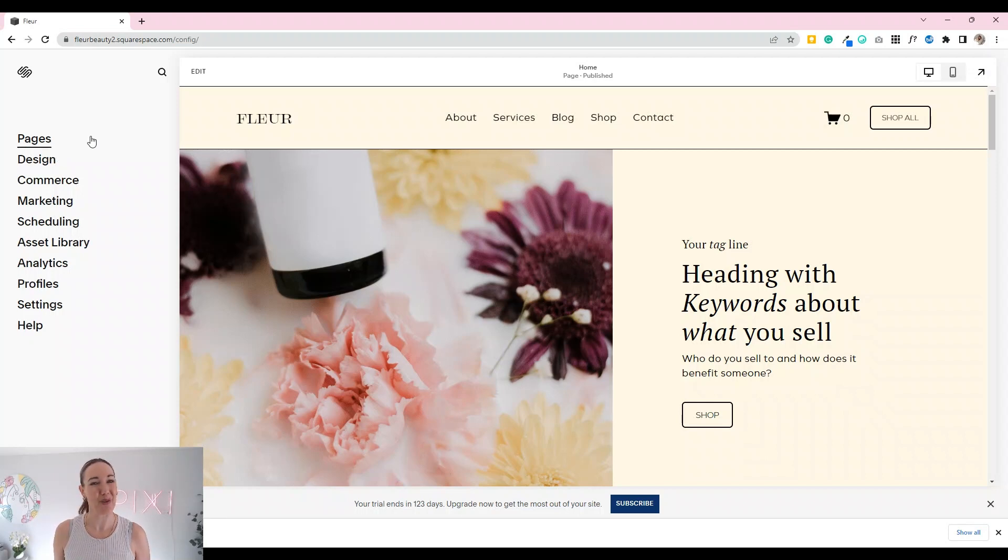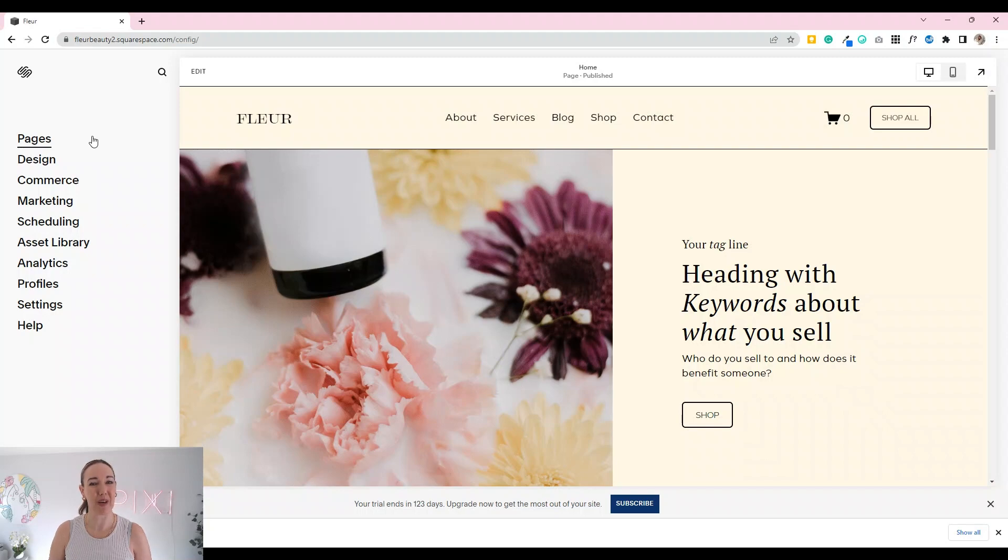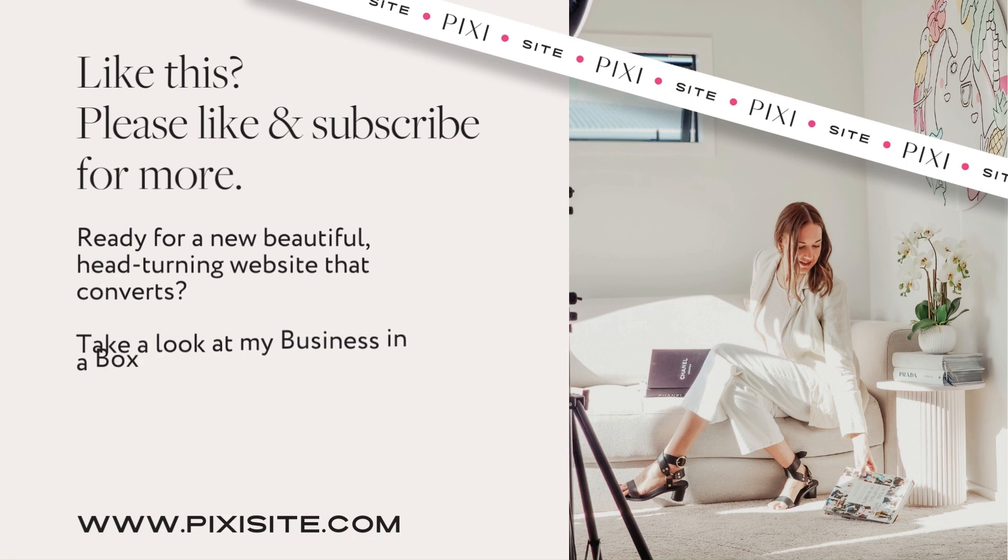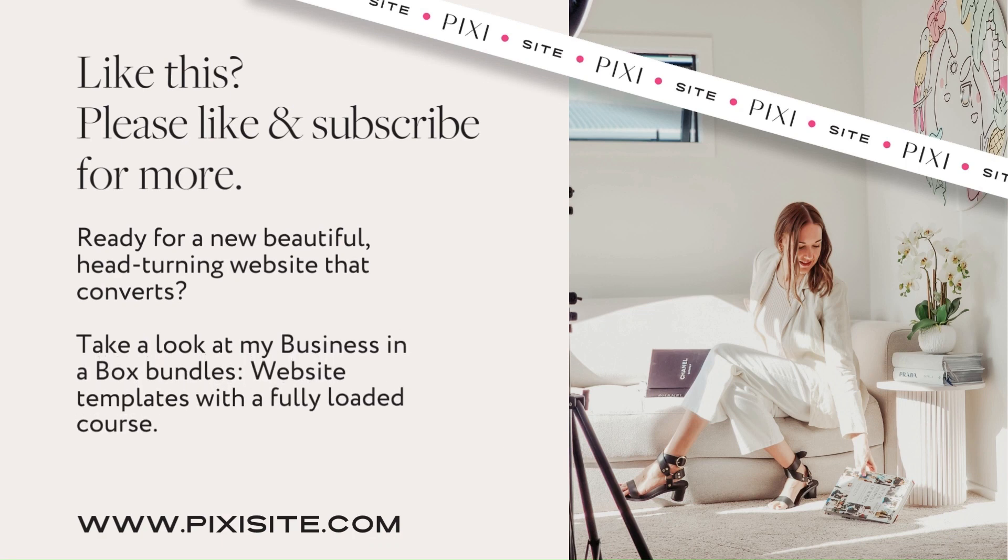Cool, hope this has helped. Please like and subscribe for loads more tips on Squarespace. I'll see you next time.